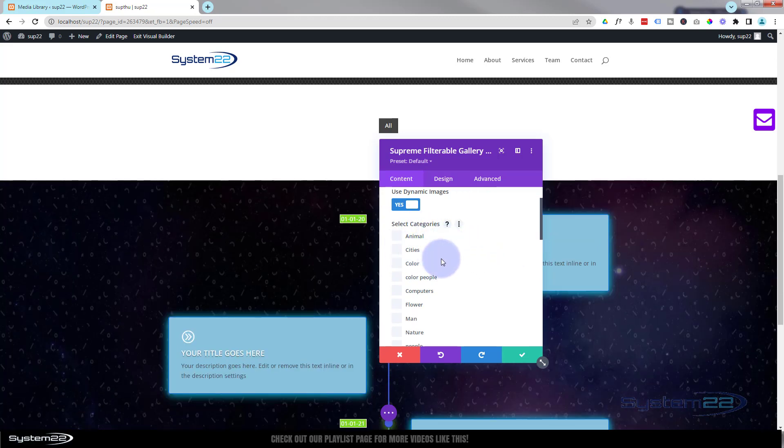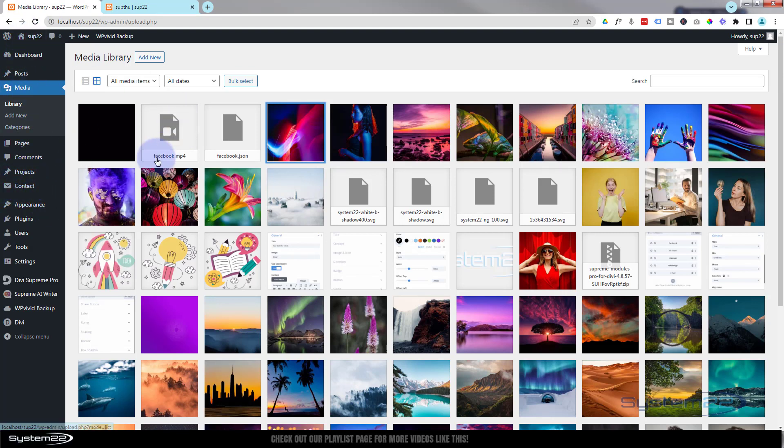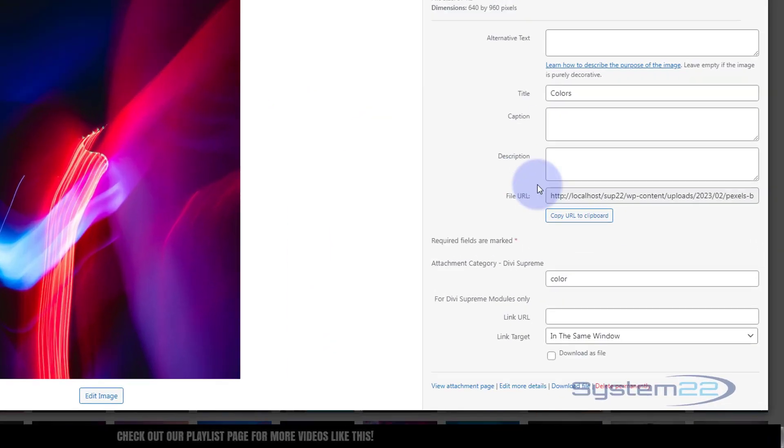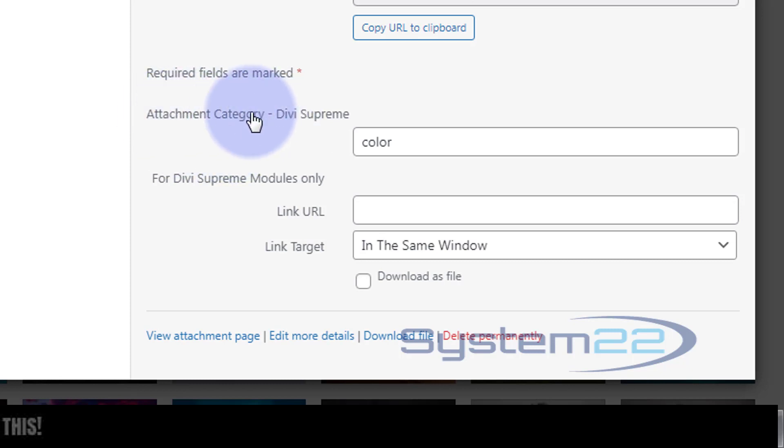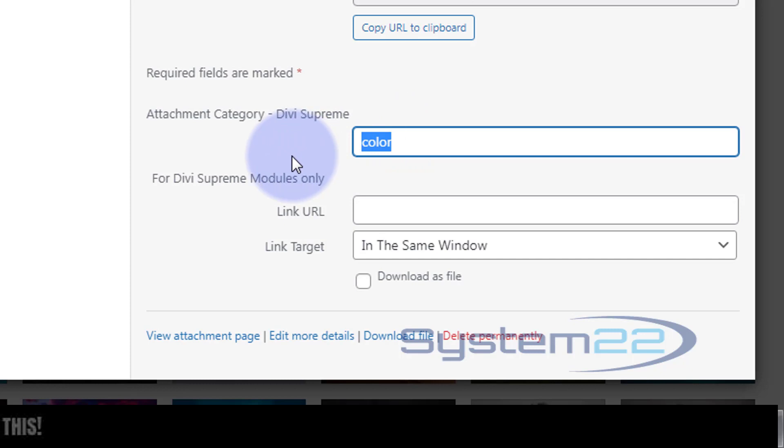I'm going to turn on my dynamic images, use dynamic images. My images have categories. And if I go over to my media library over here, for anybody who doesn't know, go to control panel and then media. They'll bring up your library. Once you've got Divi Supreme installed, when you click on an image, it'll have a field for a category.